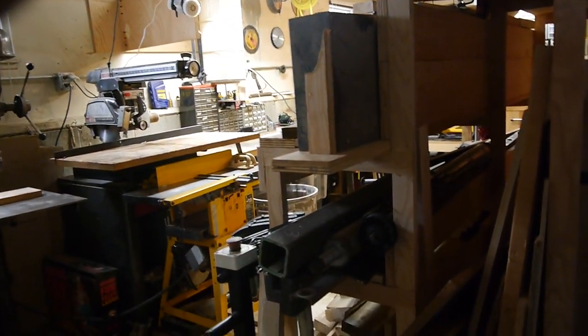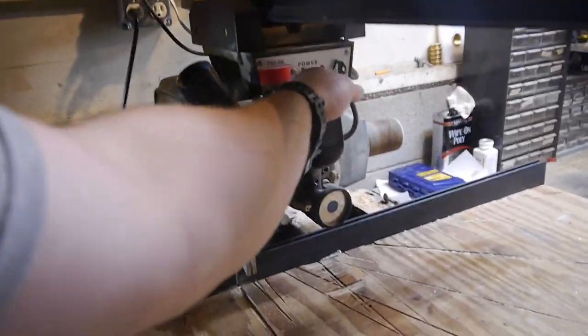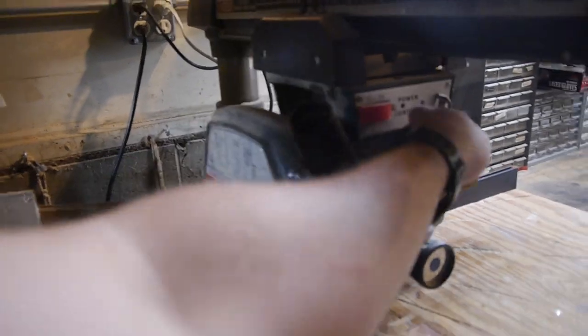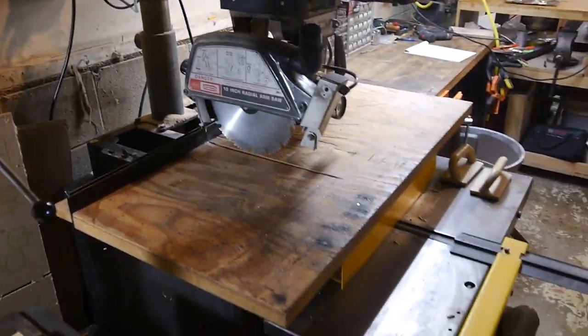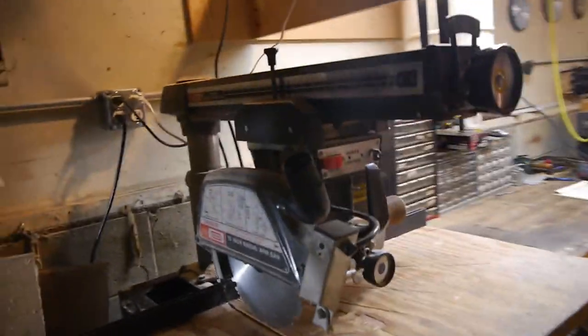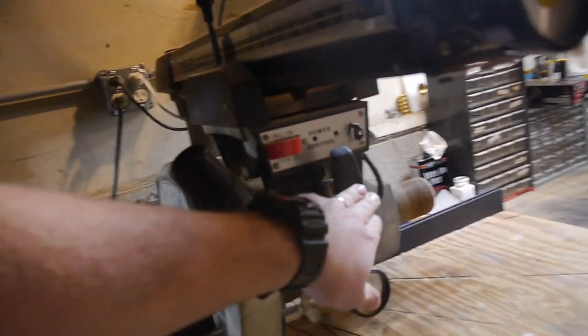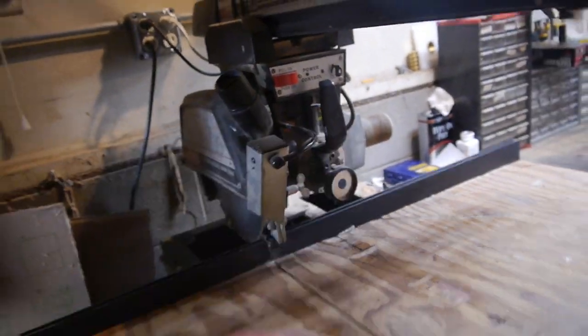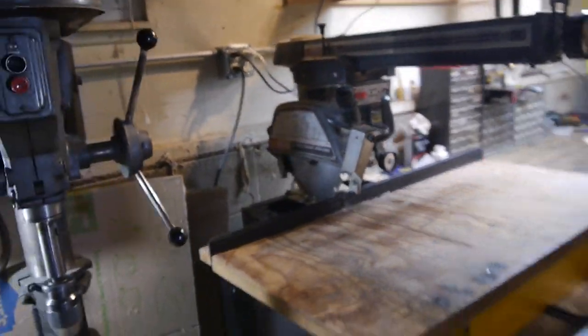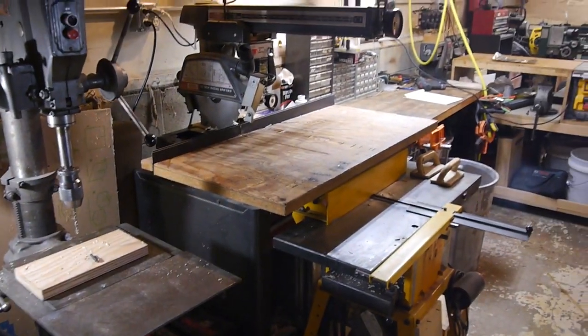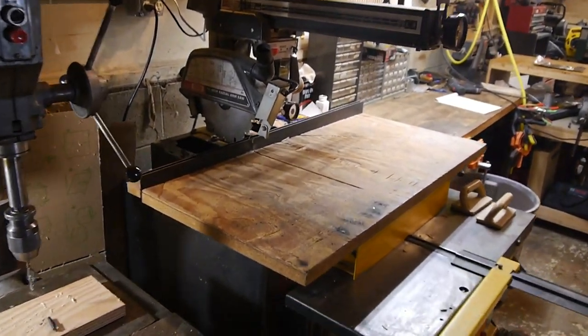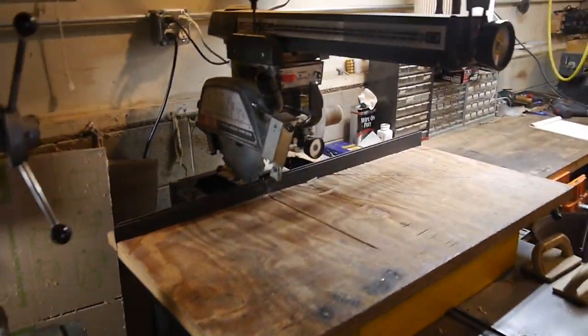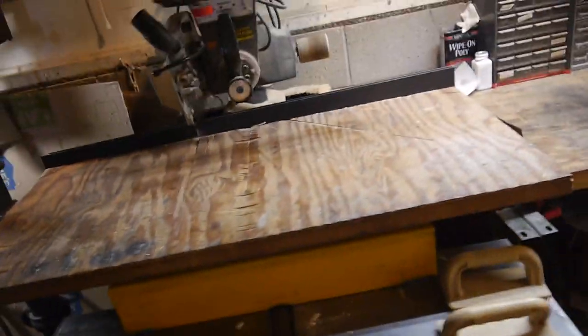We have a 10-inch radial arm saw, Craftsman. It runs off of 110. And been using that for cross-cutting. My wife's grandfather downsized their house and wanted to know if we wanted it. And of course, I can't turn down a tool. So I said yes.